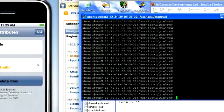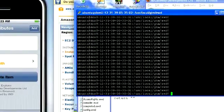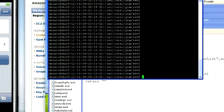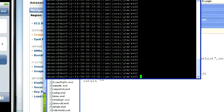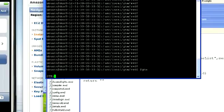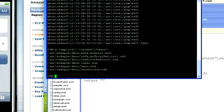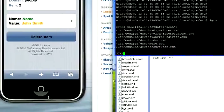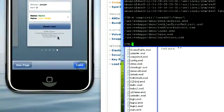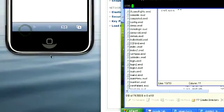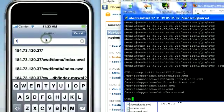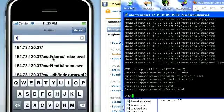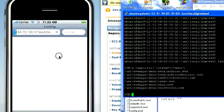That should be everything we need. We go over here into putty, we have to be in this directory, usr-local-gtm-ewd. GTM gets us into the GTM environment. Now we compile all. The application was called demo. Now we go over here to our iPhone, new page, and our application was demo. Our first page is index. And there we are.